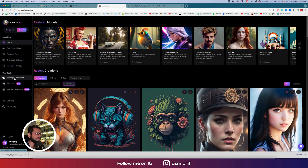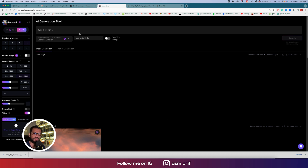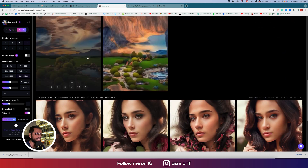To use this AI, first go to image generation and write down your prompt. You can include every detail — which lens you want to use in photography, focal length, detail of the eyes, detail of the lips, colors, skin tone, and skin texture — everything you can put in the prompt.